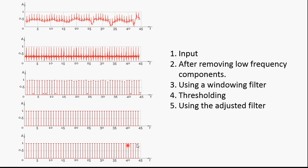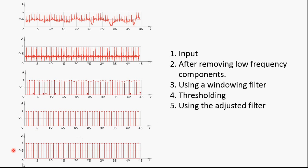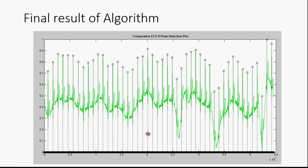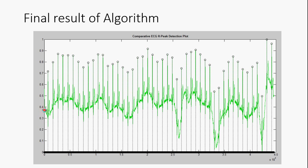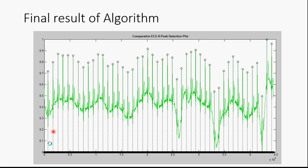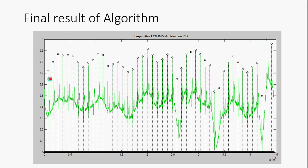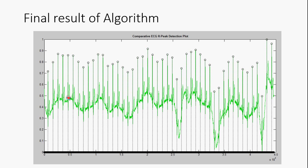You use an adjusted filter and recalculate the peaks and it looks like this. This is your final result. You have these peaks shown being superimposed on the ECG signal.